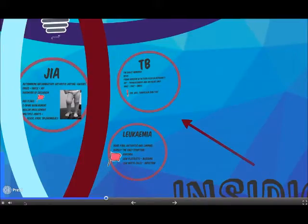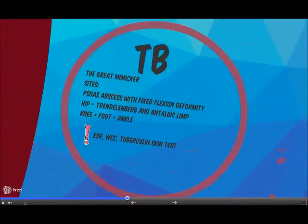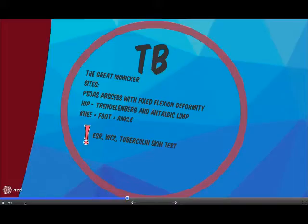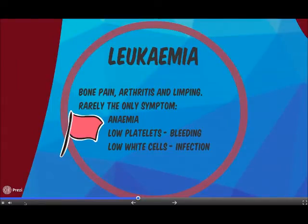If there is an insidious onset, think of JIA. Red flag symptoms include C-spine involvement, visual changes and signs of systemic illness, which may rapidly lead to crippling arthritis and blindness. Have a low threshold for suspicion of TB in South Africa as it can mimic anything in its presentation. Suspect TB in any child with progressively worsening joint pain and stiffness over several weeks. Acute lymphoblastic leukemia is the most common and most treatable childhood malignancy and may present with an antalgic limp when there is bone pain or arthritis. Less than 5% of patients have this as the only presenting symptom, and signs of bone marrow failure should be searched for.